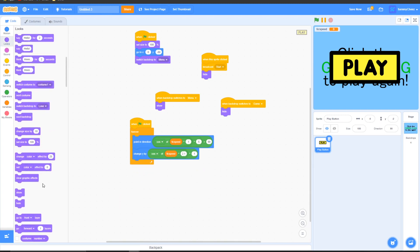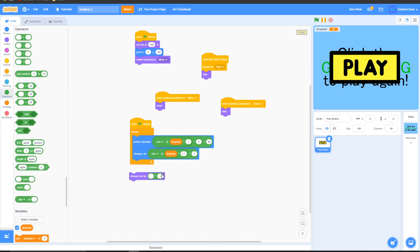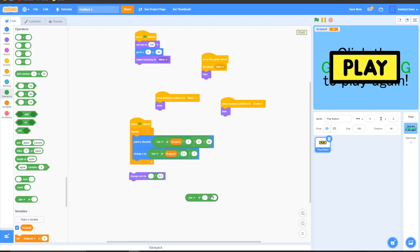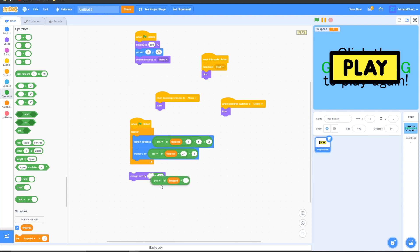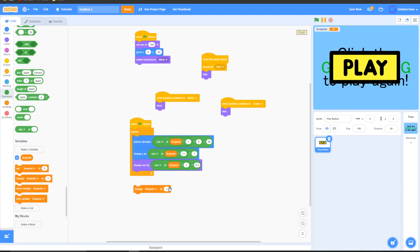Go to Looks and grab a 'change size by' block. Go to Operators, grab a multiplication block and change the value on the right side to 0.3. Then grab an abs block and change it to cosine, grab a multiplication block and put this inside. On the right side put 1, and on the left side grab a tick speed block. Finally, drag this cosine(tick speed × 1) × 0.3 block inside the change size by. Go to Variables and grab a 'change tick speed by 5' and put this under all of these scripts.